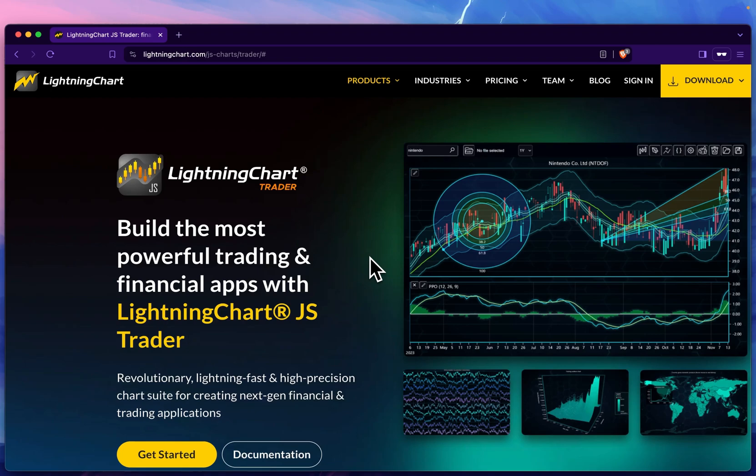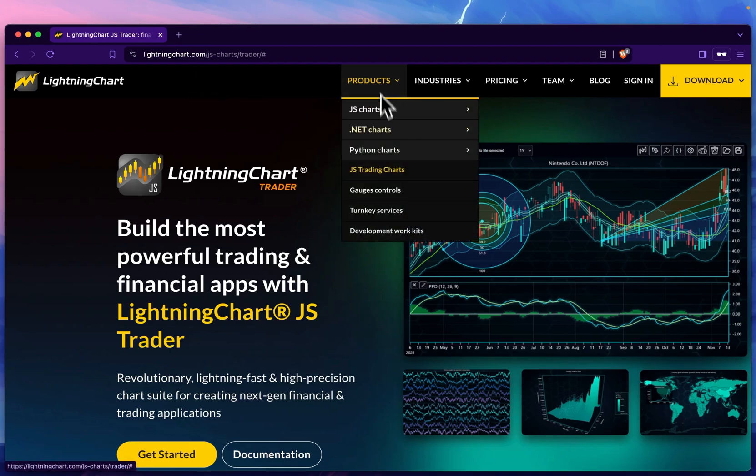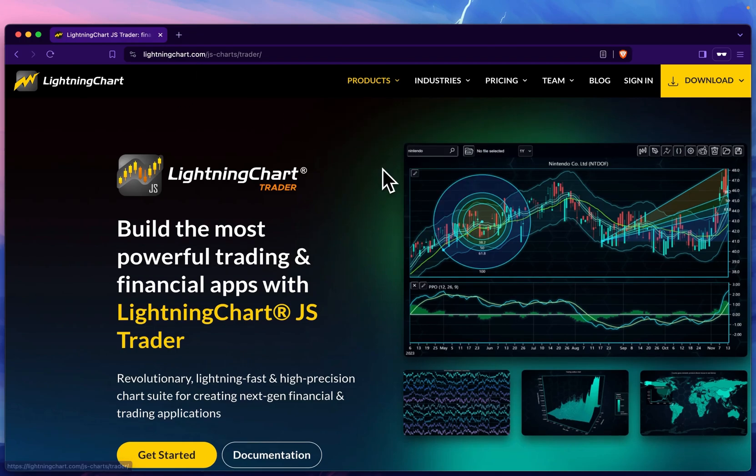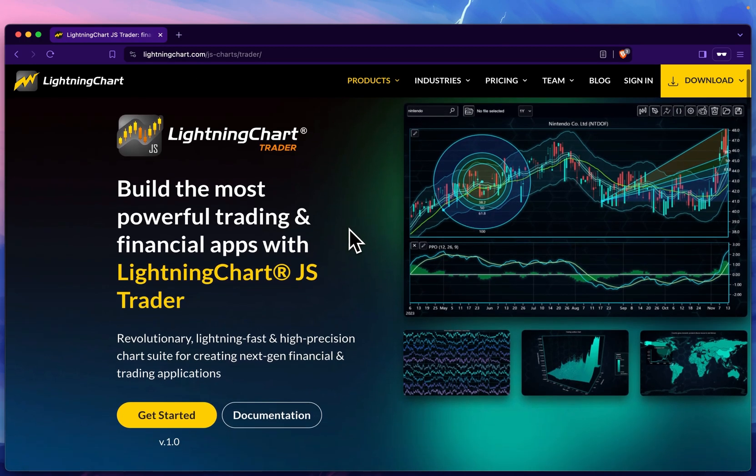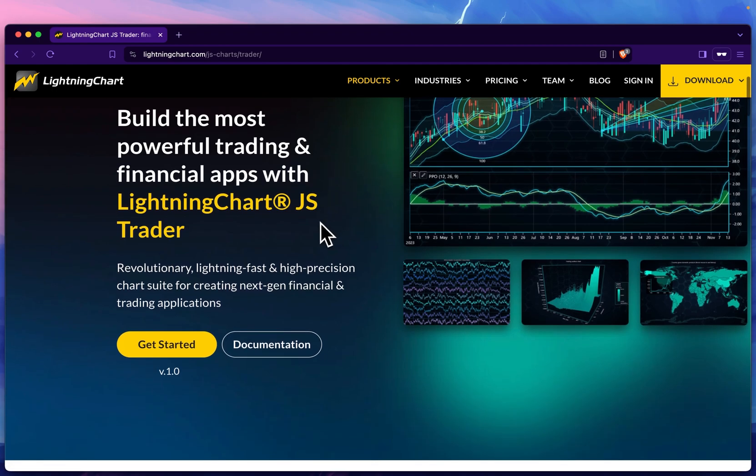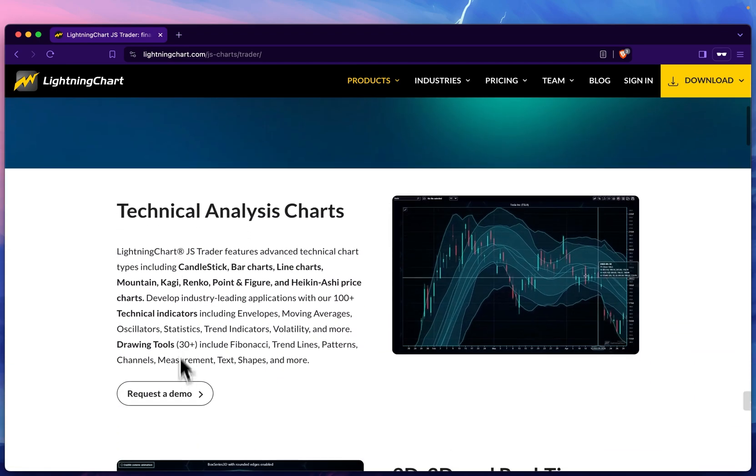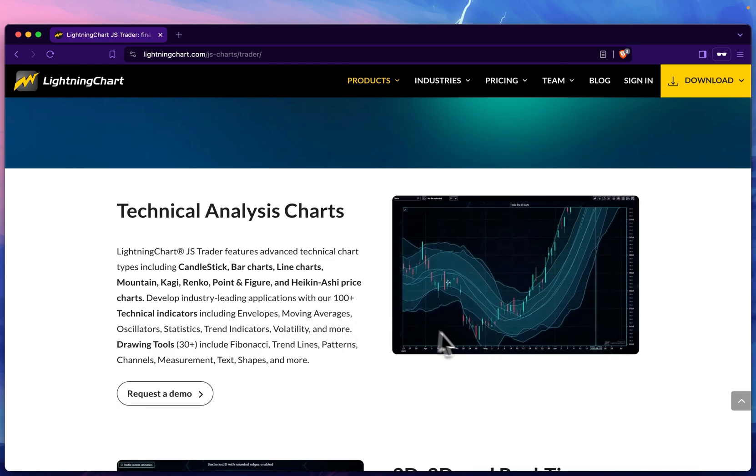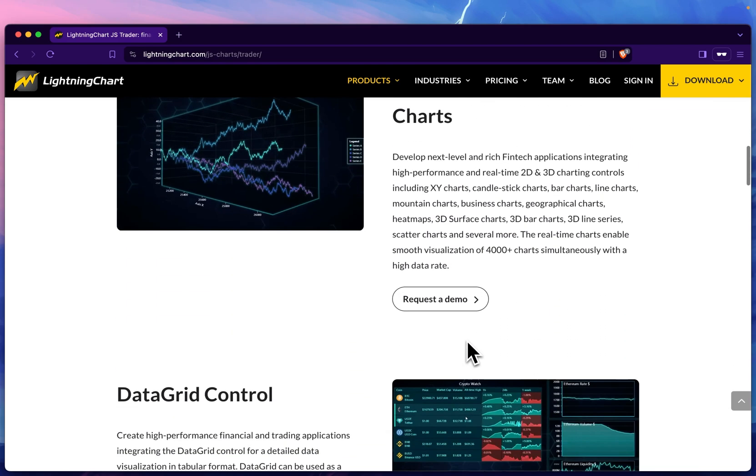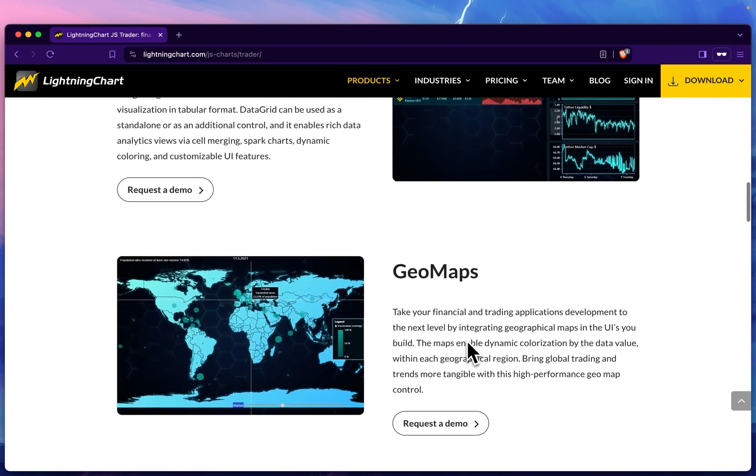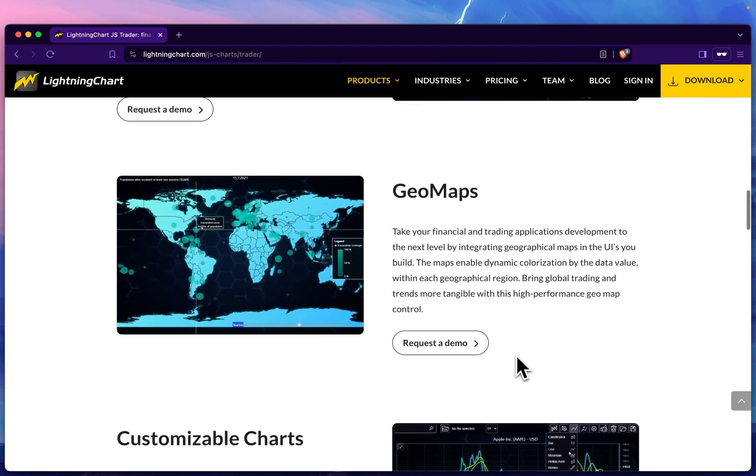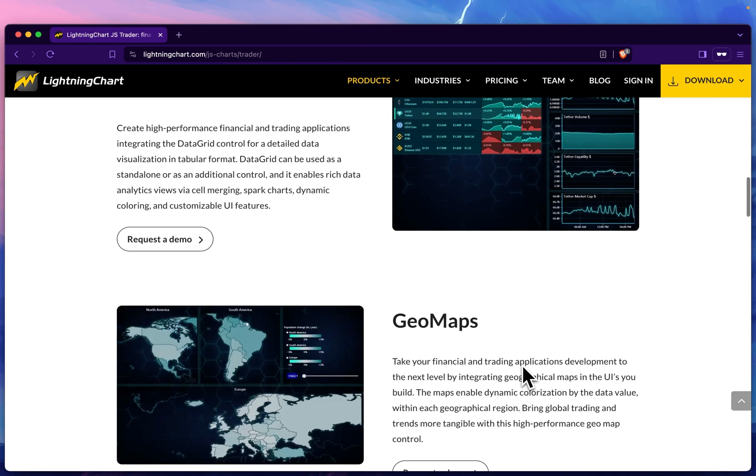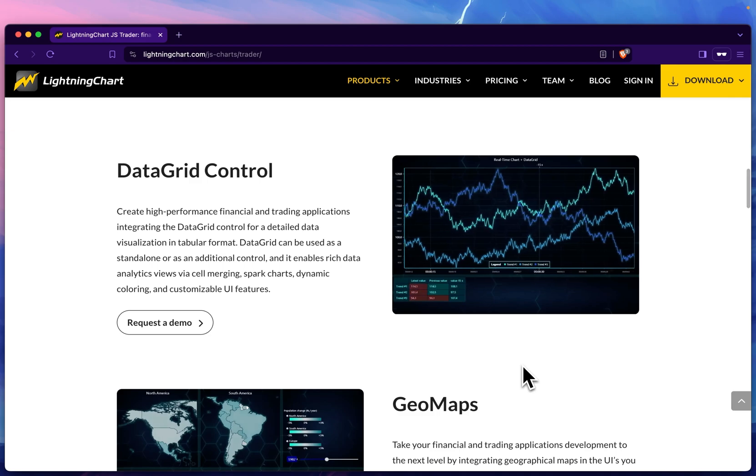If we navigate to the LightningChart.com website and go to Products and JS Trading Charts, you'll find information about this product including documentation, different features that are available, and in the end I'll show you how to sign up for a demo. That's a brief introduction.